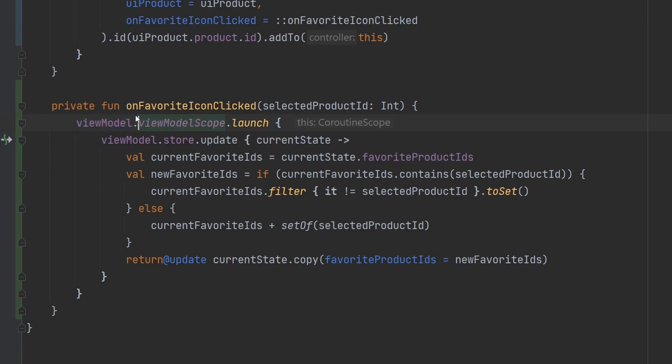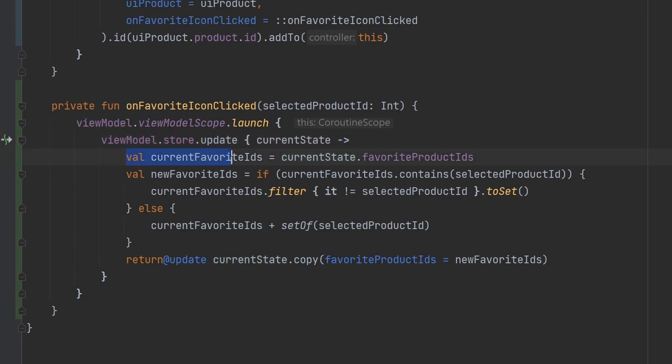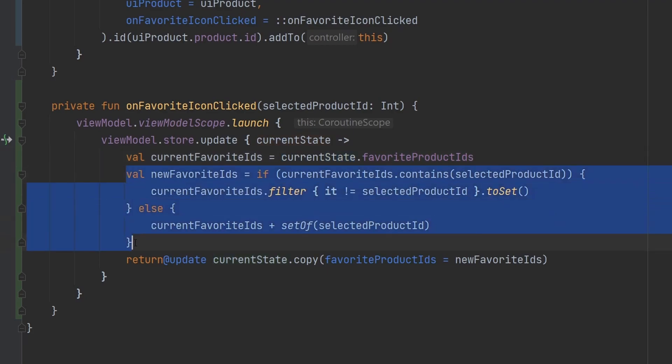So we just launch off the coroutine here, I'm sure you've seen that before, just maybe not outside of the view model, but it is accessible, then we just call view model that store update, we've renamed that variable that gets passed in here to be the current state. So then we snag the current favorited IDs, right, and that is the favorite product IDs on the current state.